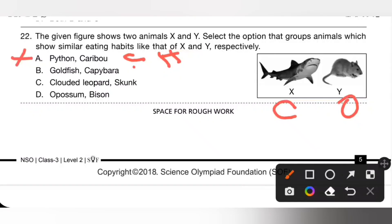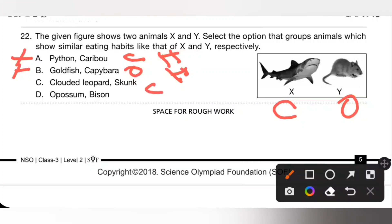Option B: goldfish is omnivorous and capybara is herbivorous — option B is also incorrect. Option C: clouded leopard is carnivorous and skunk is omnivorous — this is the correct match. So option C is the correct answer.